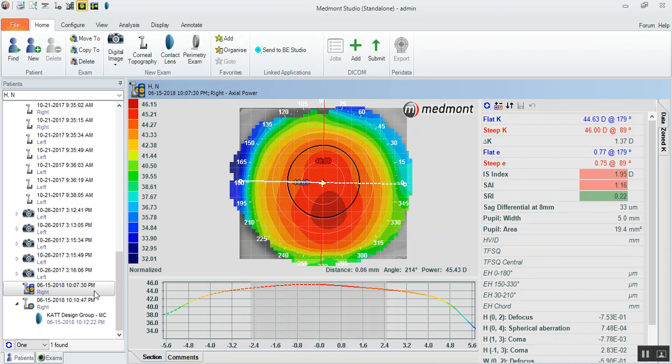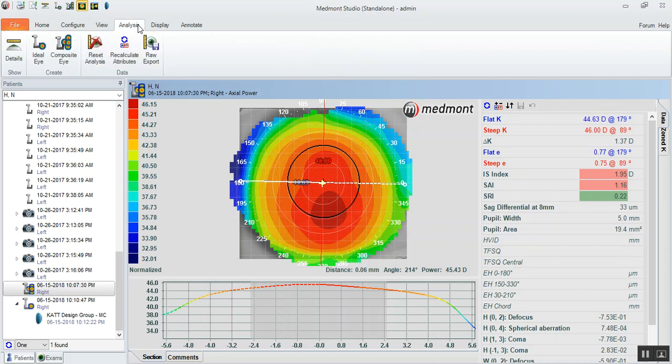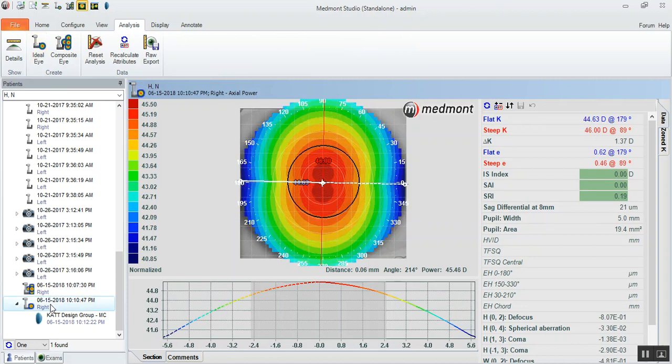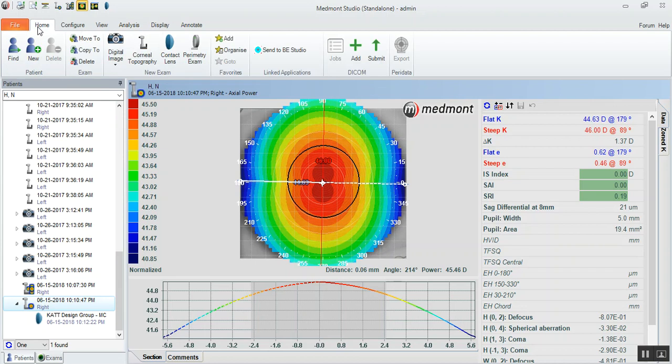Then we're going to convert that composite by going up to analysis and ideal eye. Convert it to a symmetric surface. Then once that's created, we can go to home and contact lens and select the B-free or CAT-MC, depending on the type of optics that we want. For adult vision, we would typically use the B-free with its 6mm or larger optic zone.